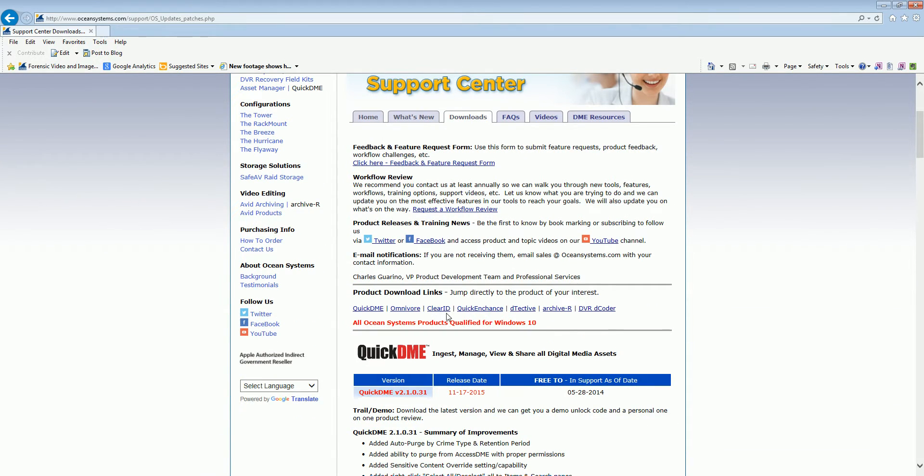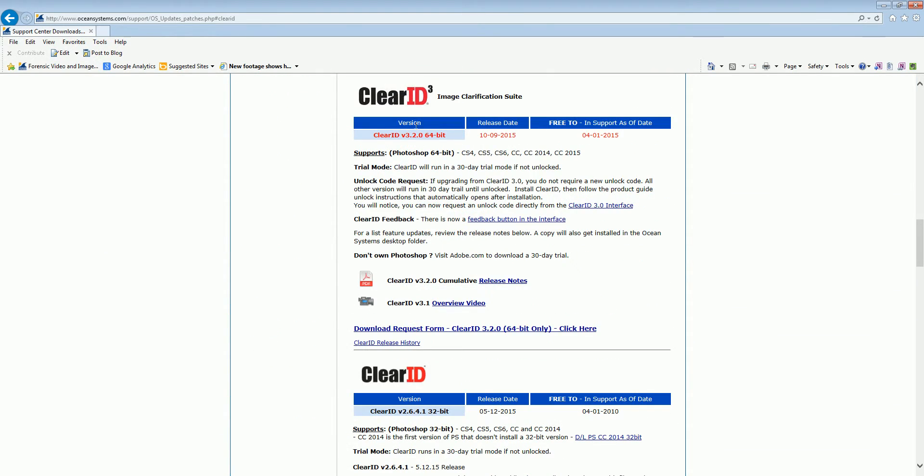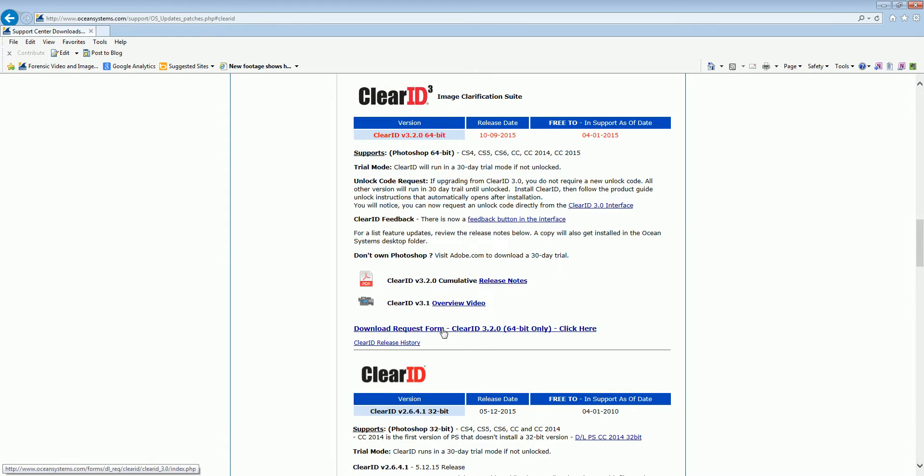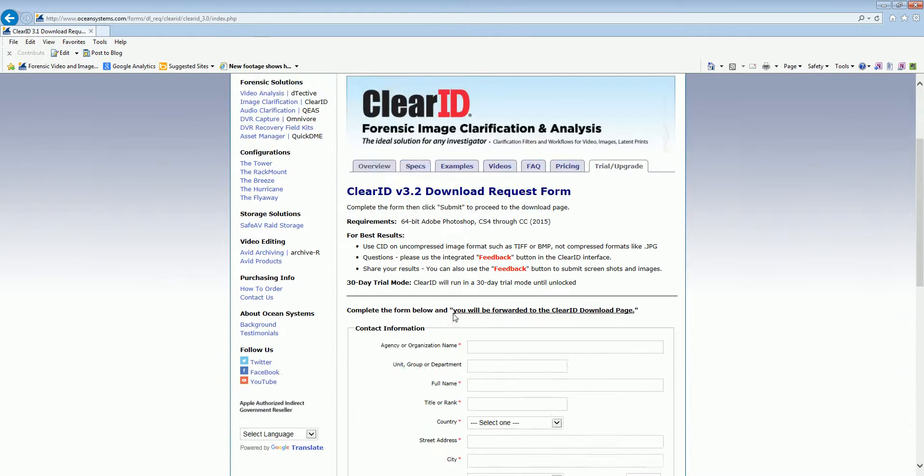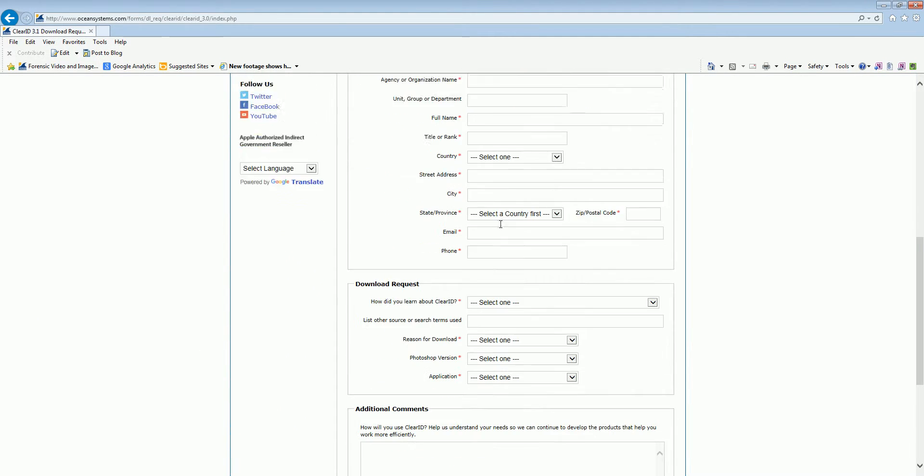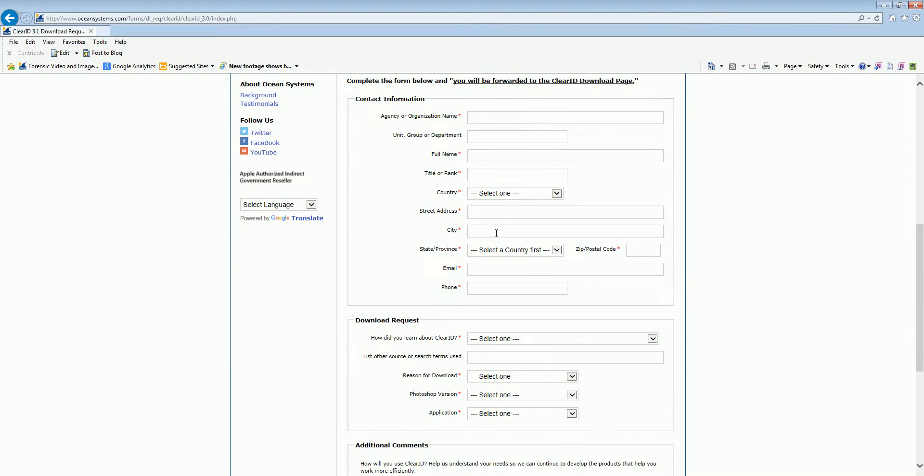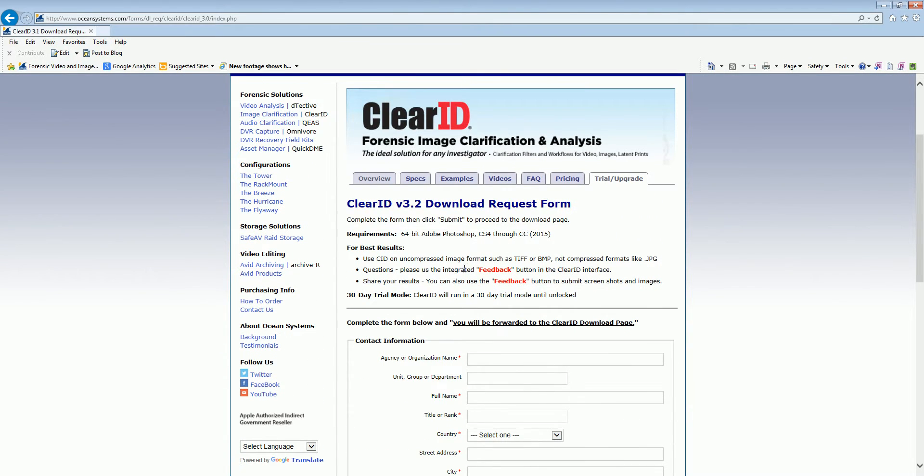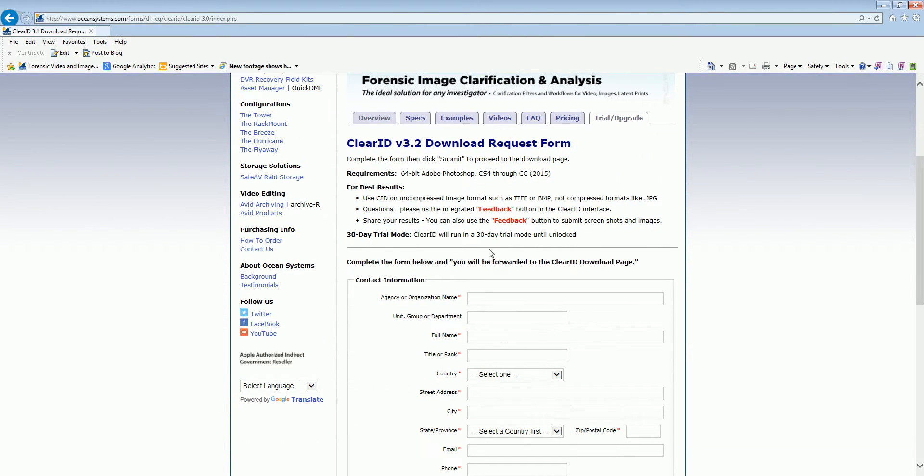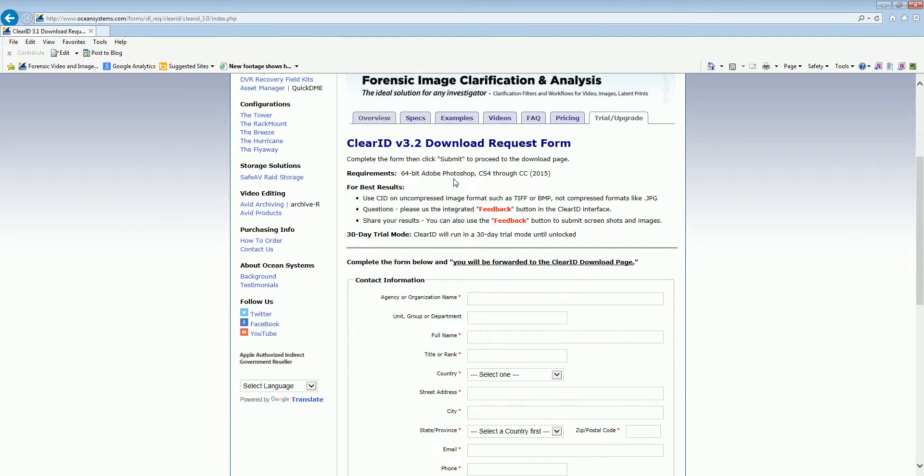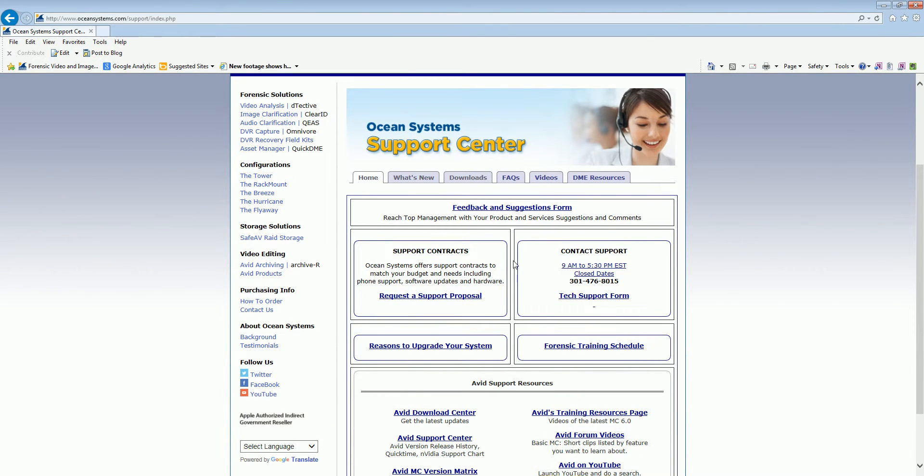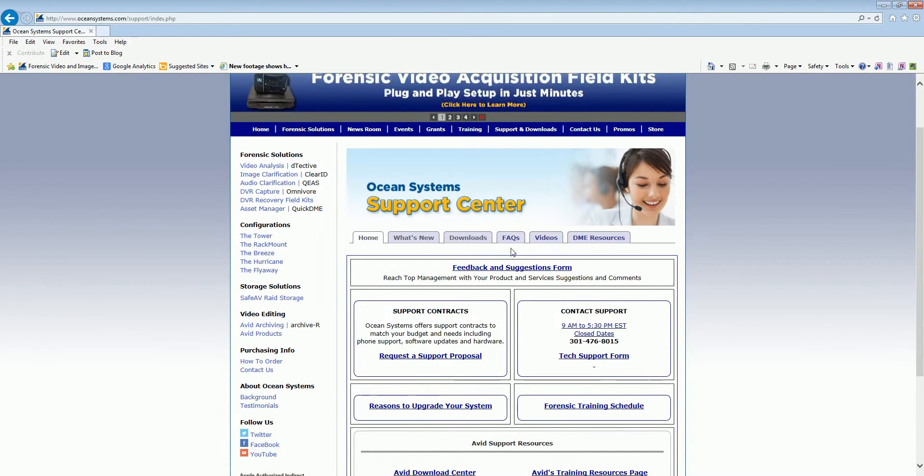And that's going to link you to this linear list of products. You can come into the download section here. There's some hot key shortcuts here. I can jump right to the ClearID section and you'll see the build, what date it was released, who gets it for free, what support date they needed to be in, a little preview of the interface, the release notes. And when you click this download request form and you fill it out, it forwards you to the download page. So it's going to take you right to the download page after you fill it out. And you can go ahead and download it and run it in trial mode until you get it unlocked. If you don't actually own it already and you're not in support, it will auto unlock for people that have updated the version like 3.1 without a new unlock code. But if you're updating from something like 2.6, 2.64, that type of thing, then you're going to get a new unlock code.